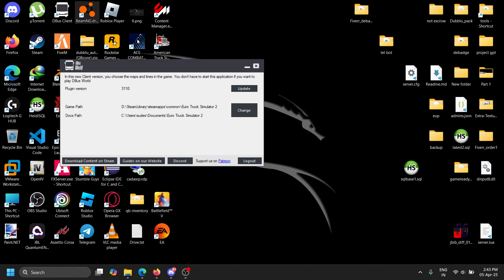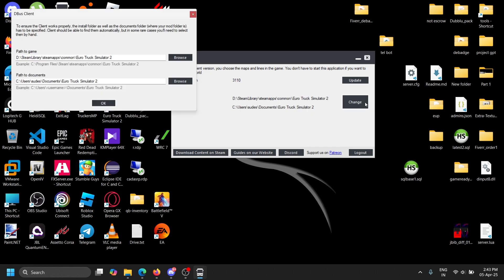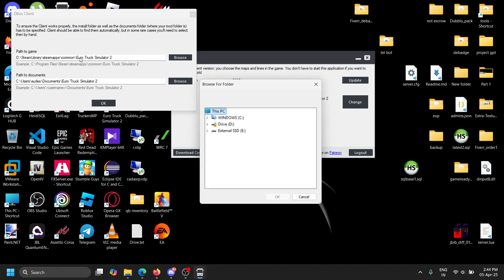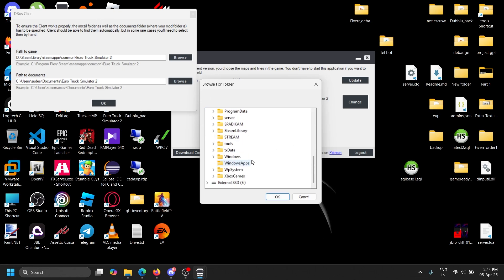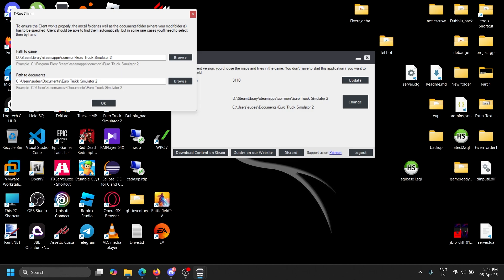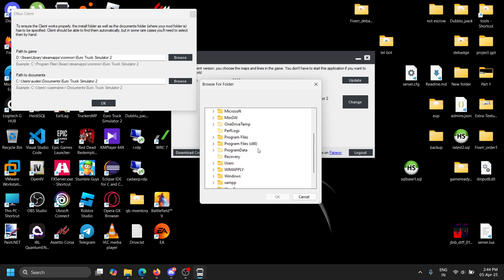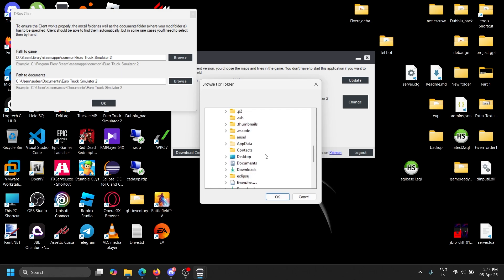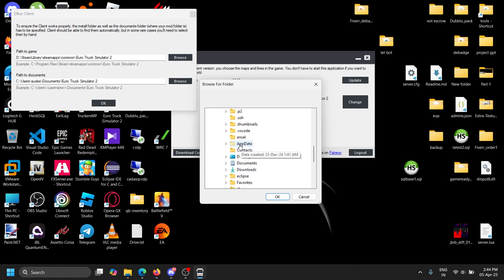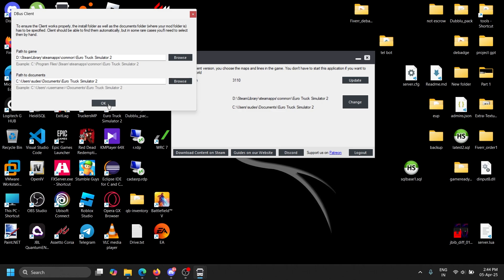When you first install, you guys don't see these two lights. You have to change and select the current game path from the Steam library. You can see the Steam library Euro Truck Simulator, and also the user profile under your username. You can select your Euro Truck Simulator documents folder.